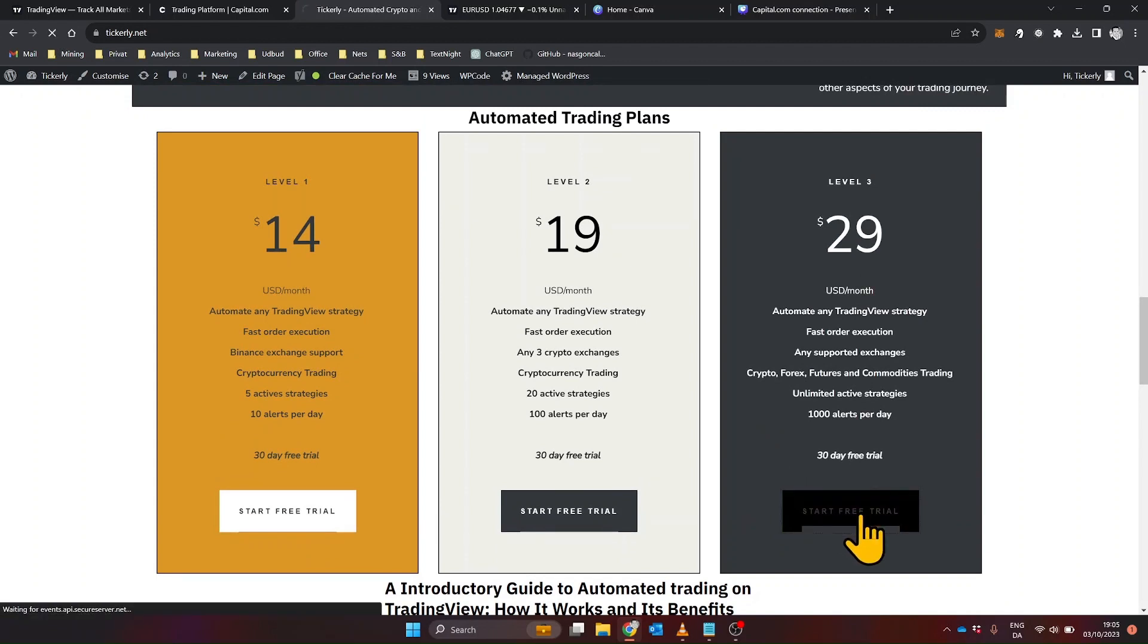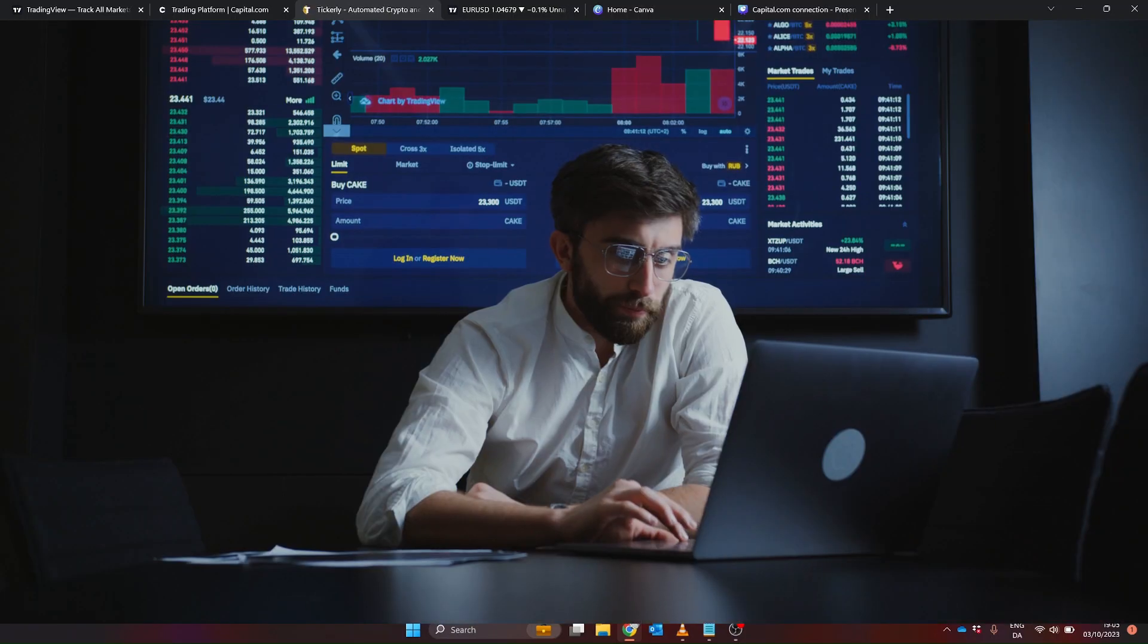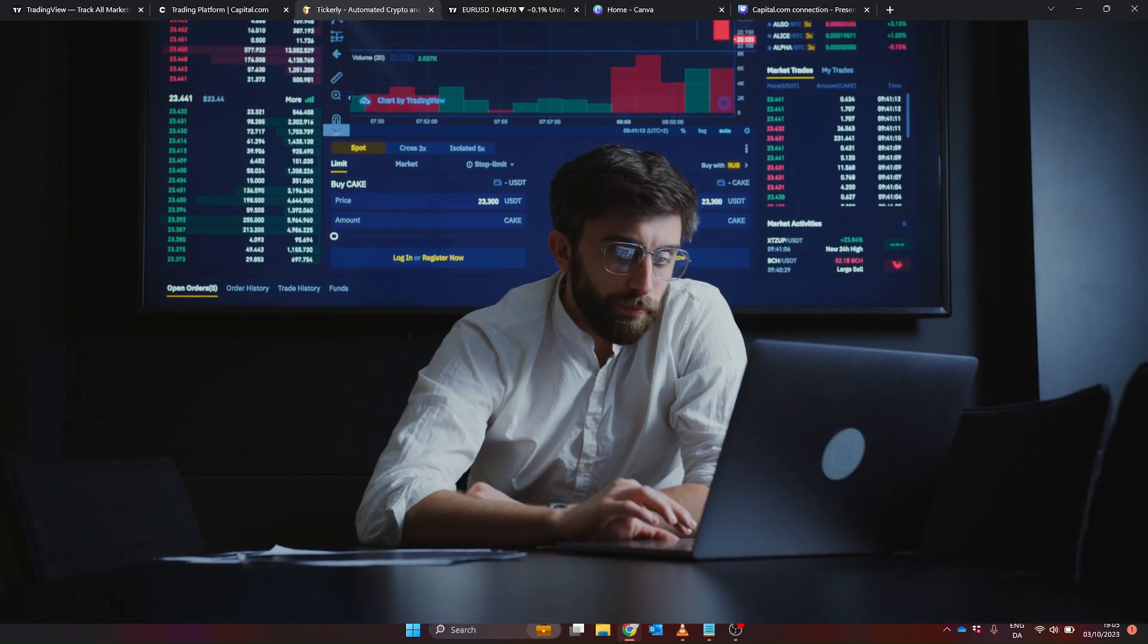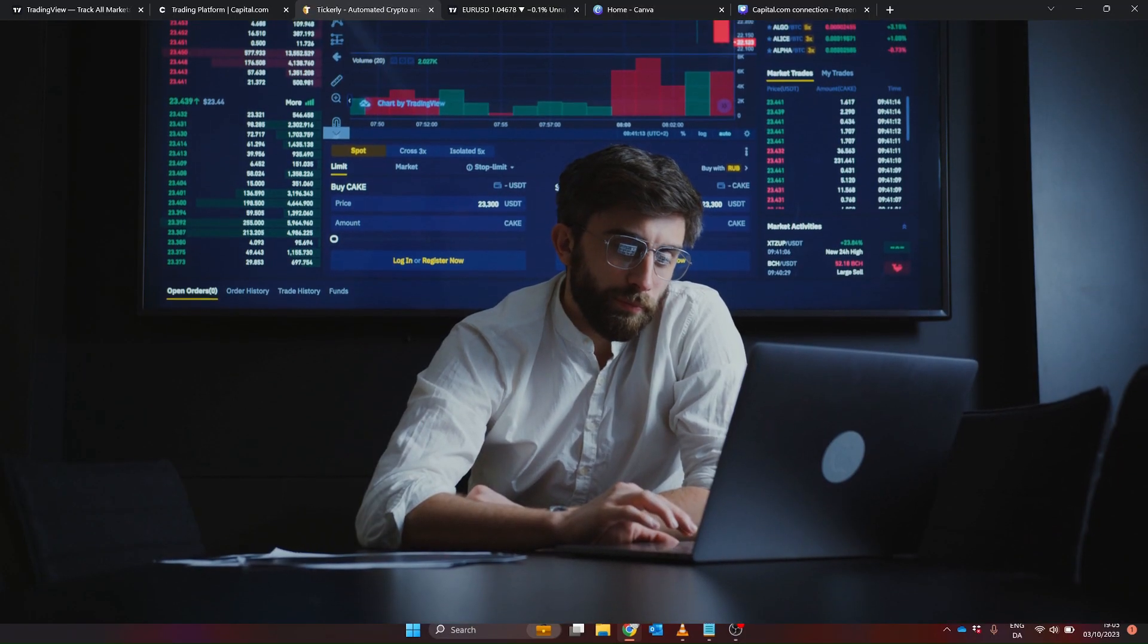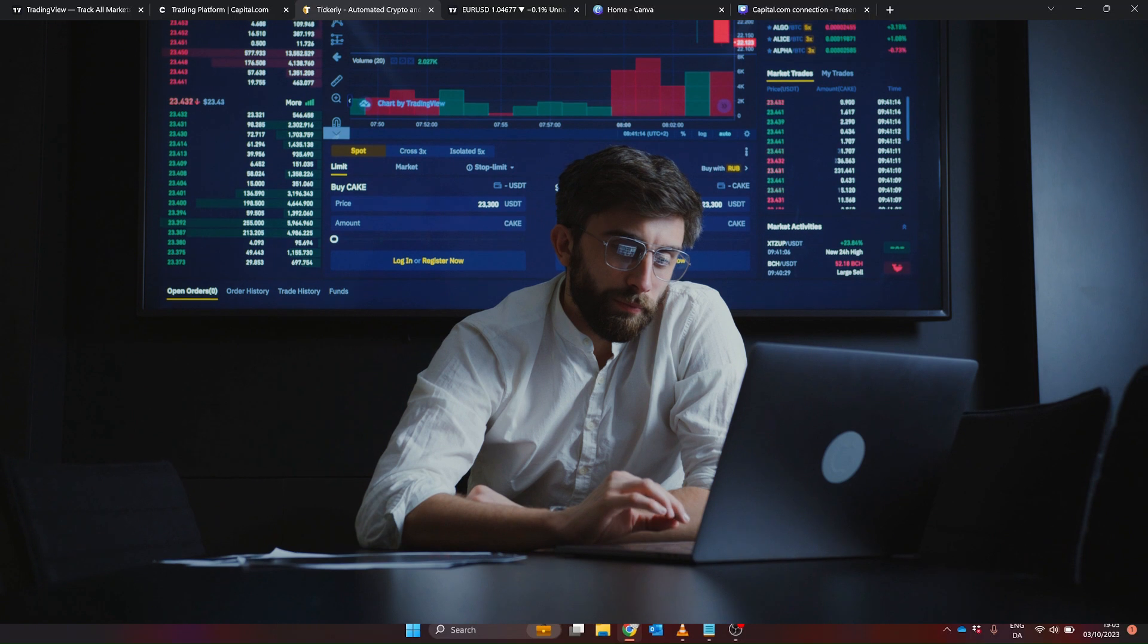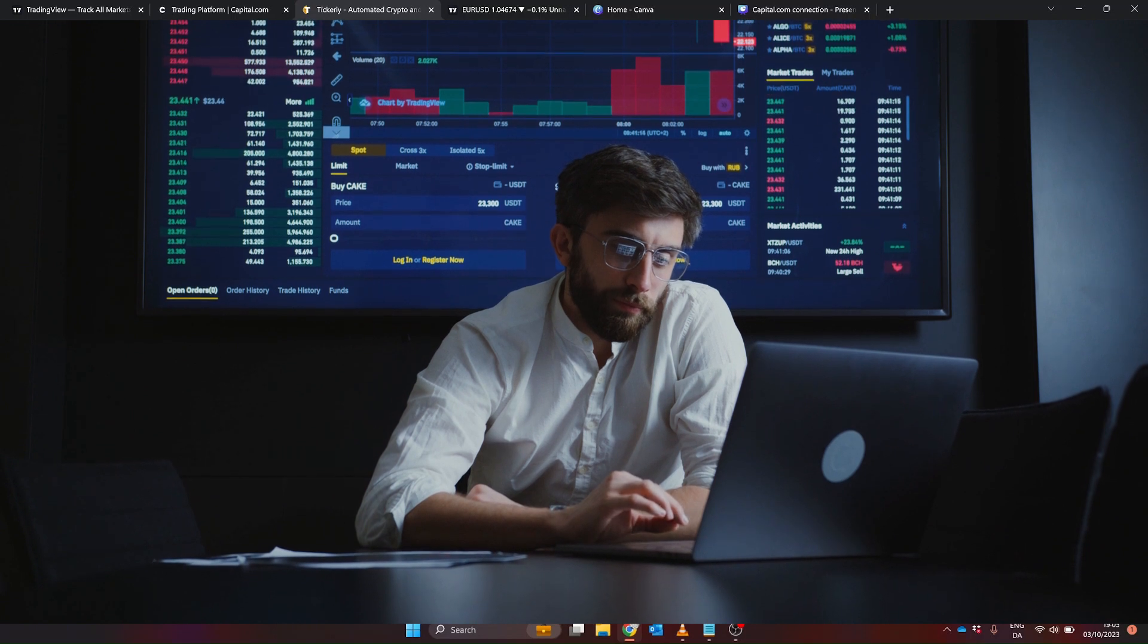The sign-up process is straightforward. You'll provide your email, create a password and register your payment details. Don't worry, there is a 30-day free trial and you can cancel at any time.